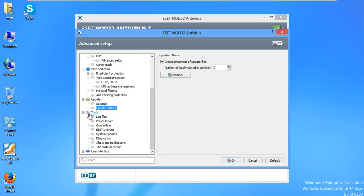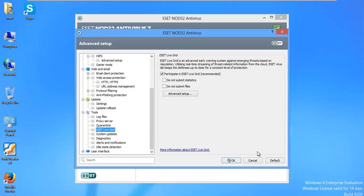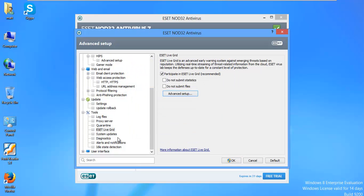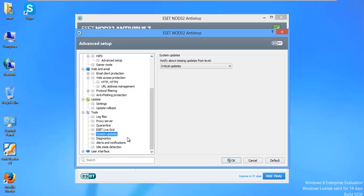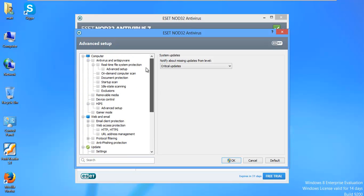Under tools, they got a lot of stuff. You can check out your log files, set up your proxy server, look at your quarantine. You can take a look at your ESET live grid. System updates. This will actually tell us if we have critical Windows updates that are not there. And yeah, that's pretty much it.